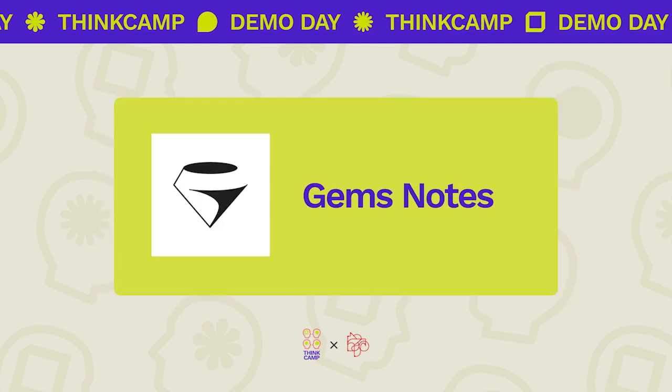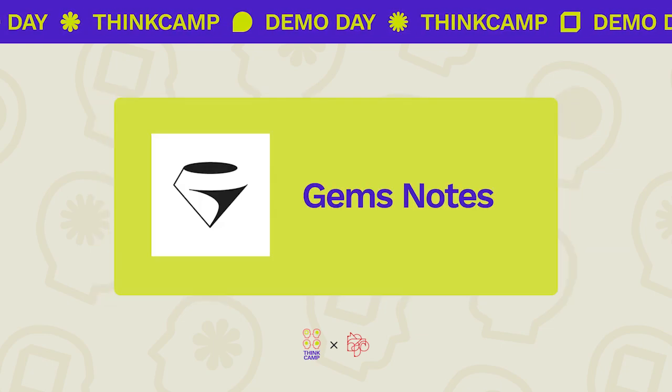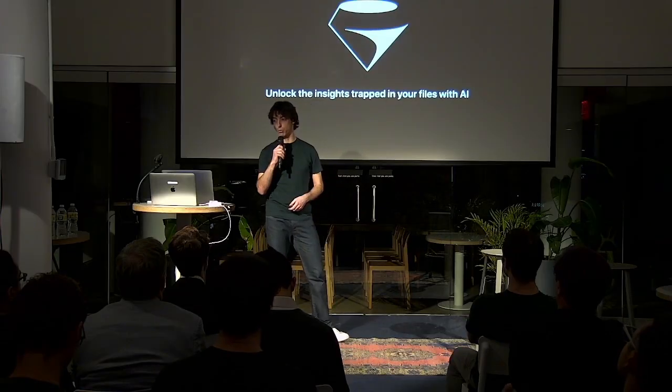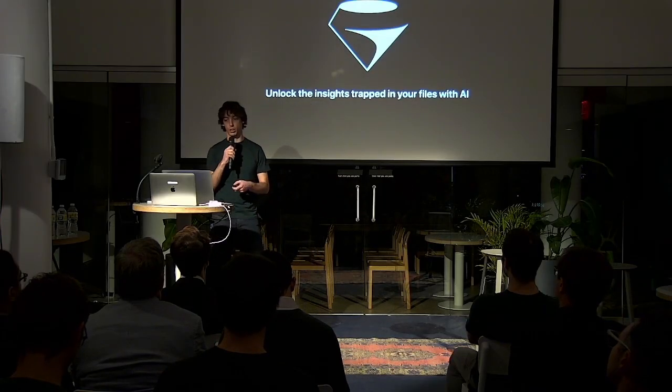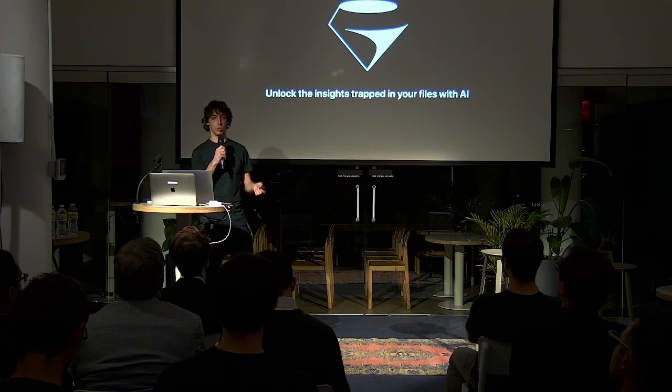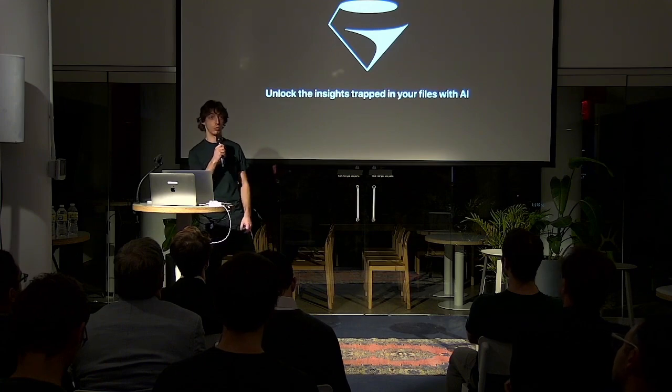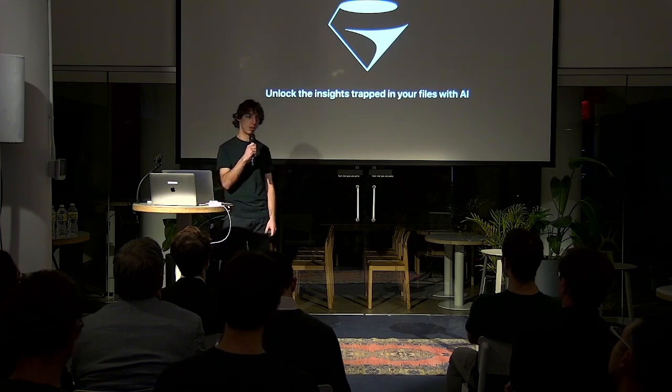Ciao, everyone. I am Lorenzo. I'm the founder of GEMS, which is a tool to unlock the insights trapped in your files with artificial intelligence.